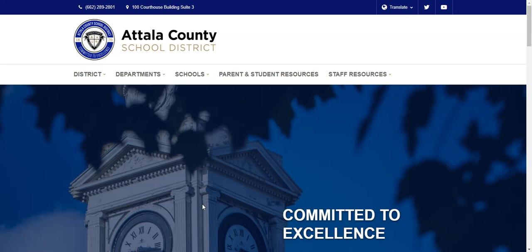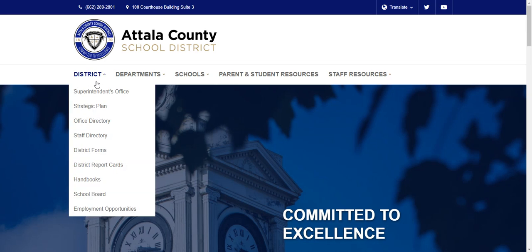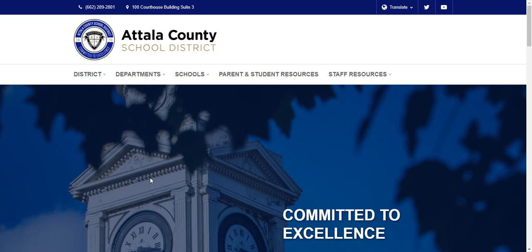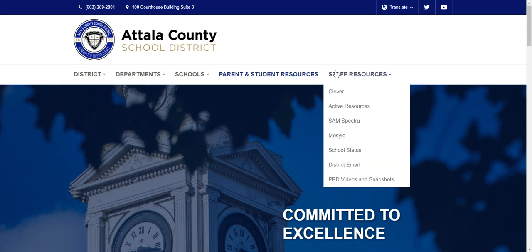Okay students, if you're trying to figure out where to go or what to do, you can come here to the Attala County School District webpage. If you look under staff resources, it has Clever.